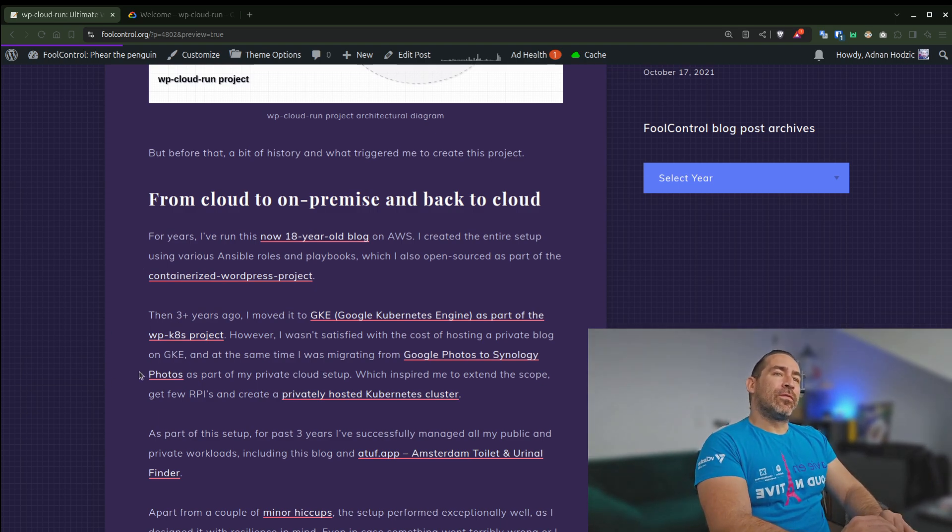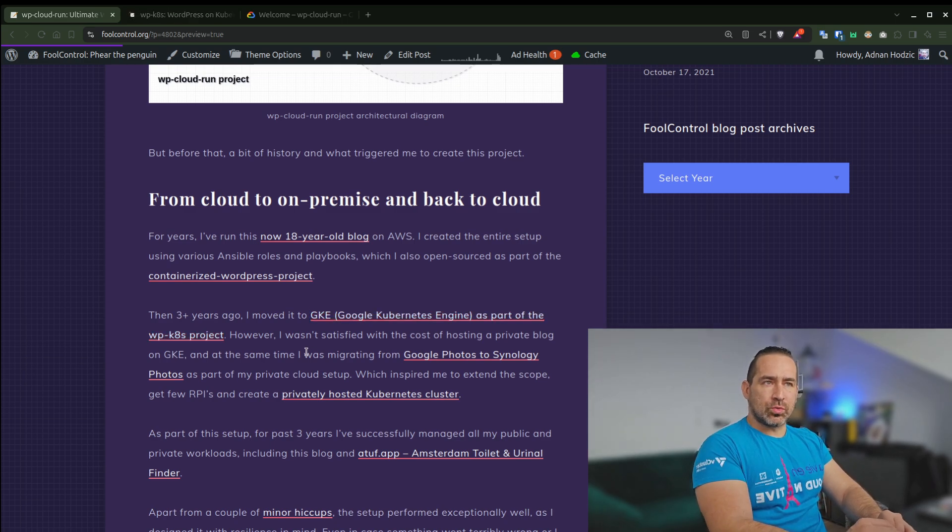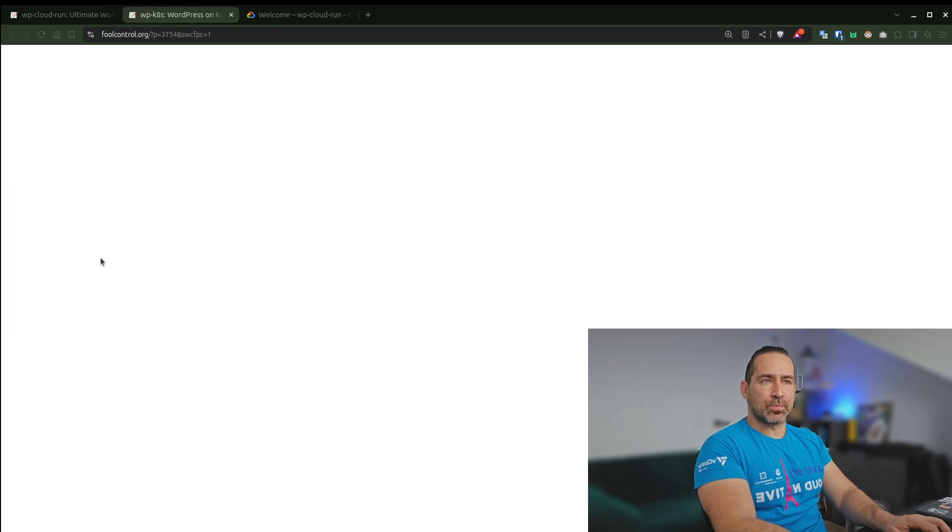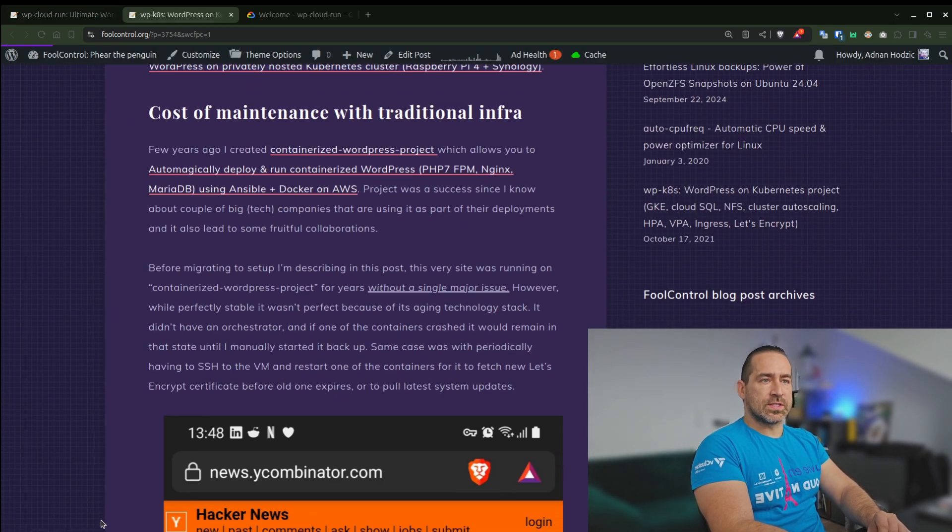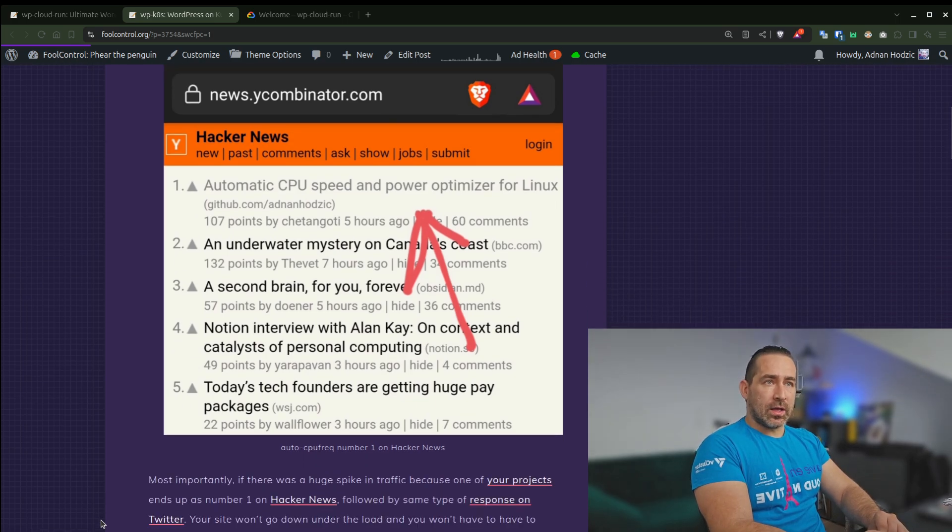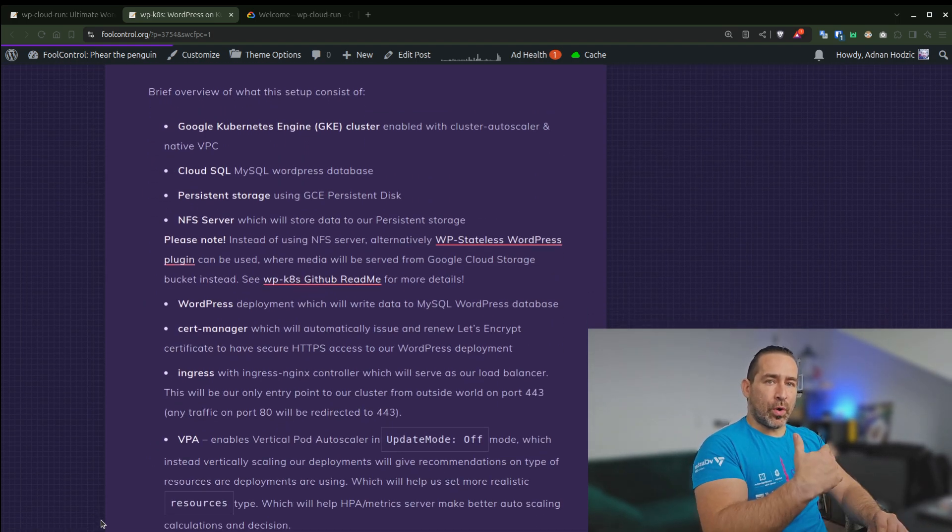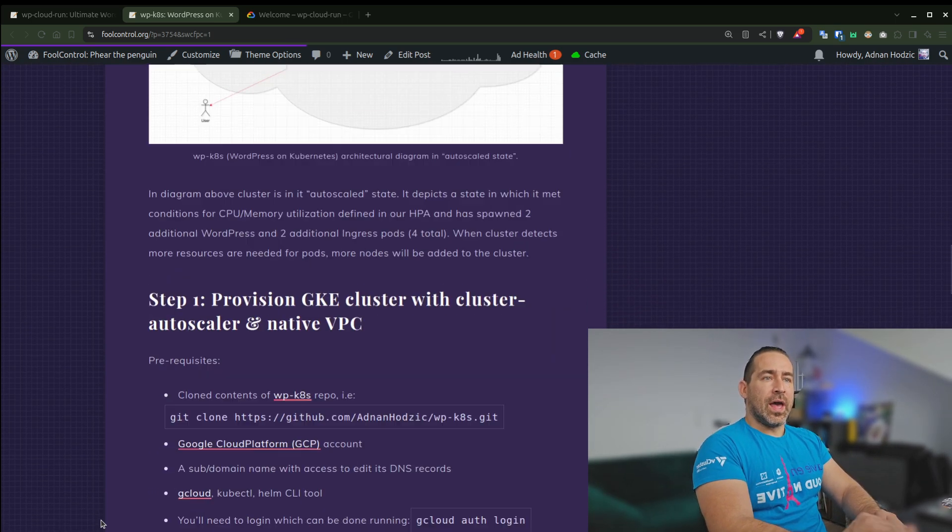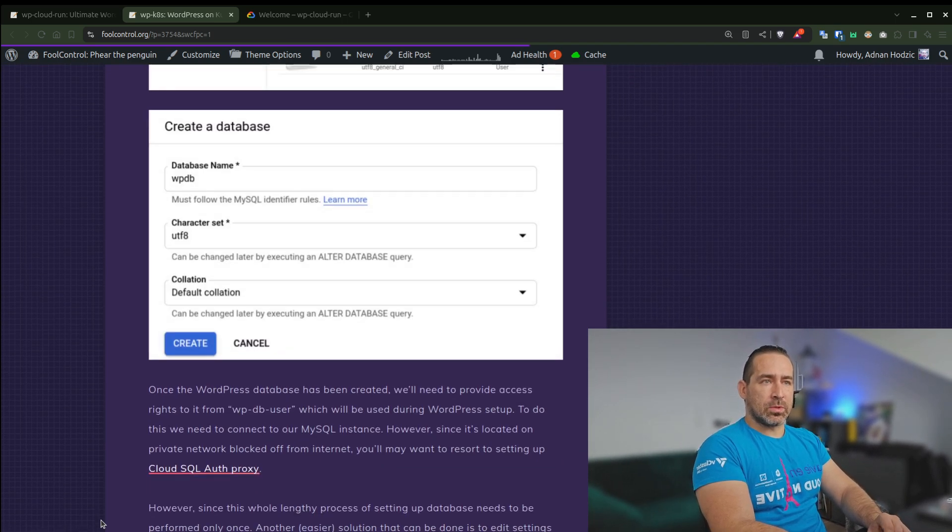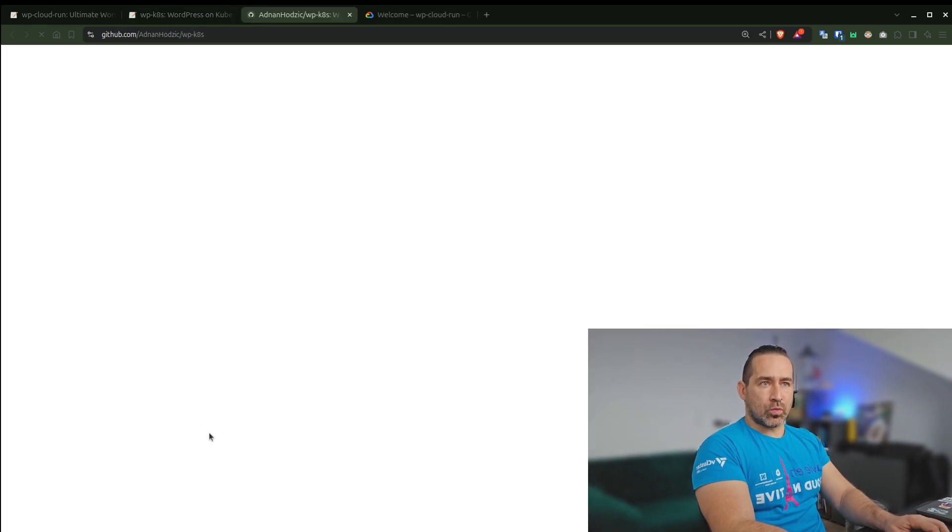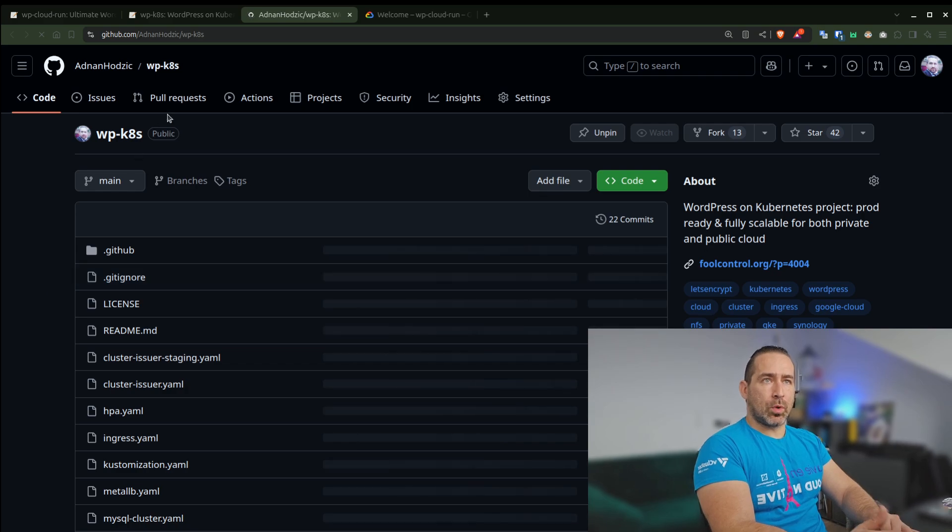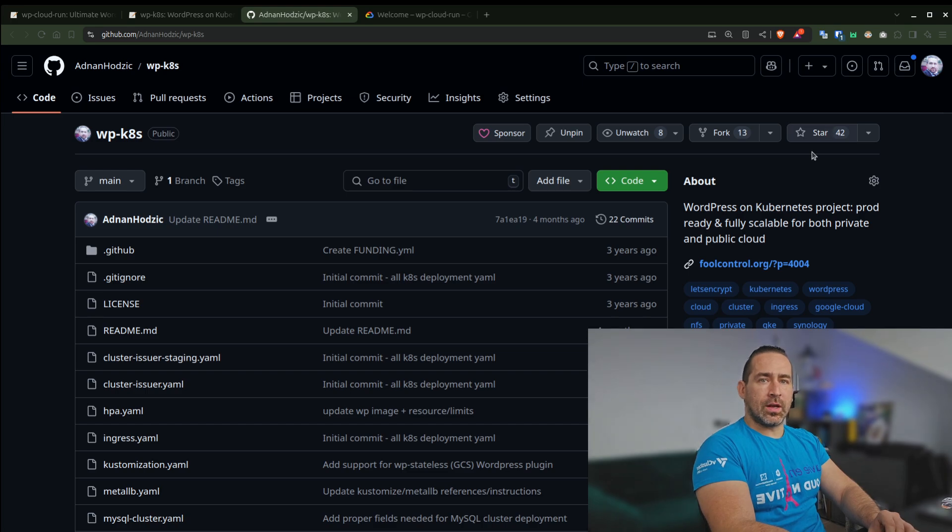But for the last more than three years, almost four years, I moved it to GKE or Google Kubernetes Engine as part of the WP-K8s project. So as part of this blog post, I explained the whole setup, why I ended up doing this, which components it consisted of. Everything is described as part of this blog post.